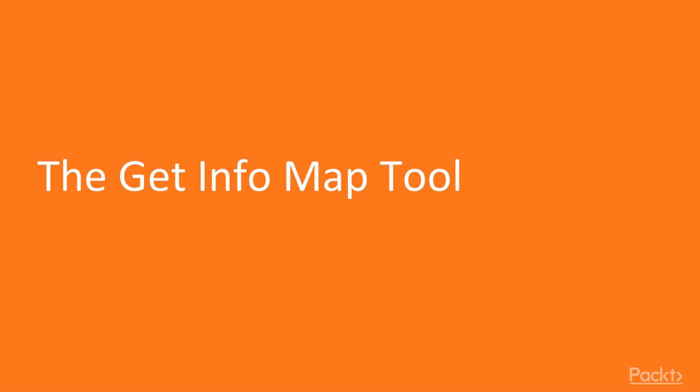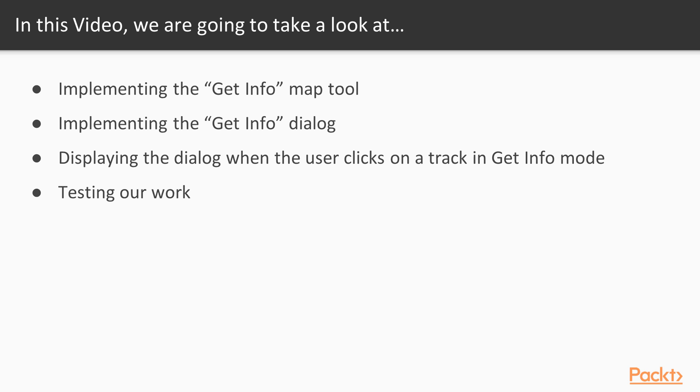In this first video we'll implement the Get Info tool. This tool will let the user enter various attributes about a track including its name, type and status. In particular we'll implement a simple Get Info Map tool, then implement a custom dialog that lets the user edit information about a track. Then we'll add logic to the main program so the dialog is displayed when the user uses the Get Info Map tool to click on a track. And finally we'll test out the code that we've written.